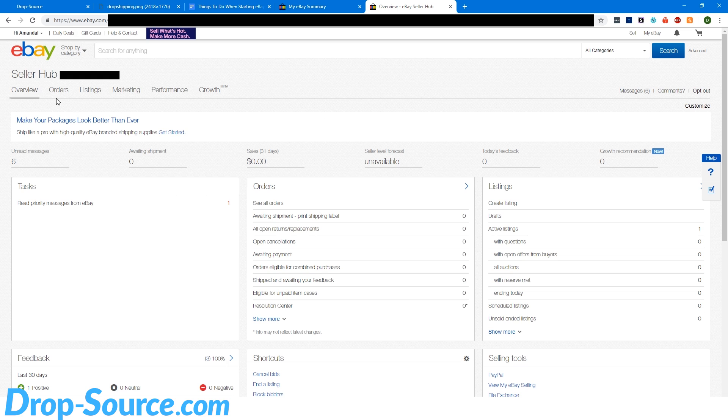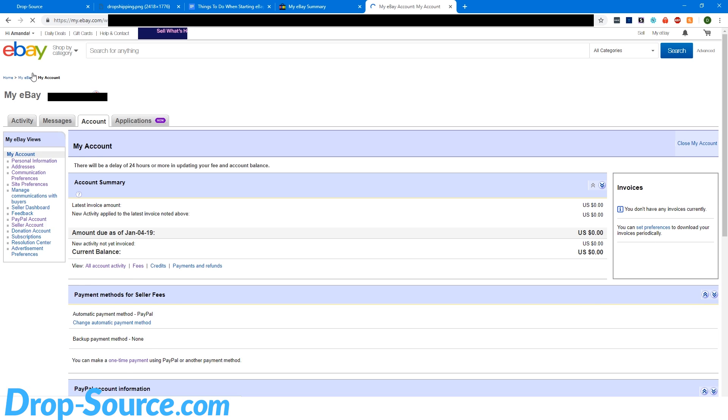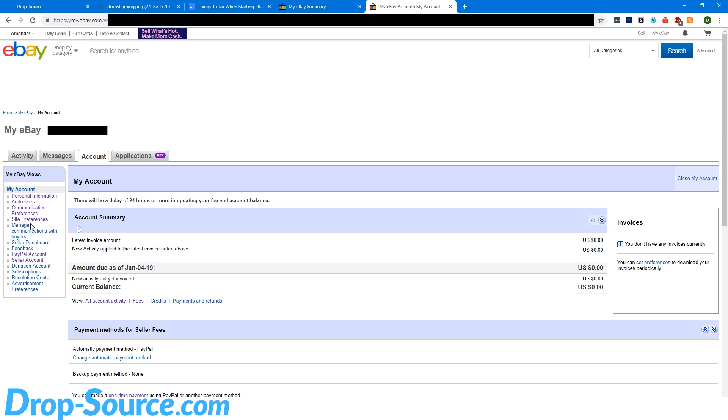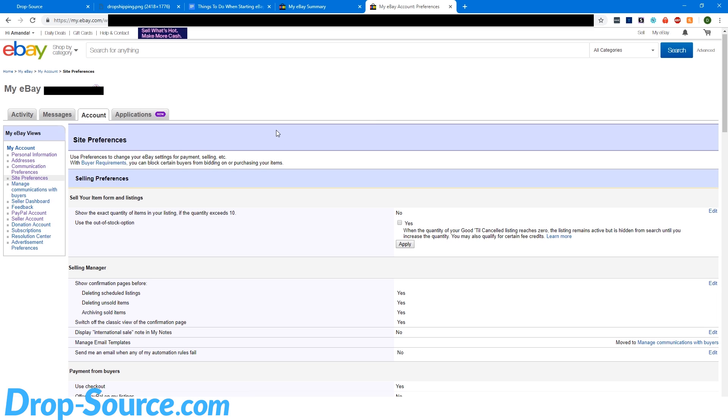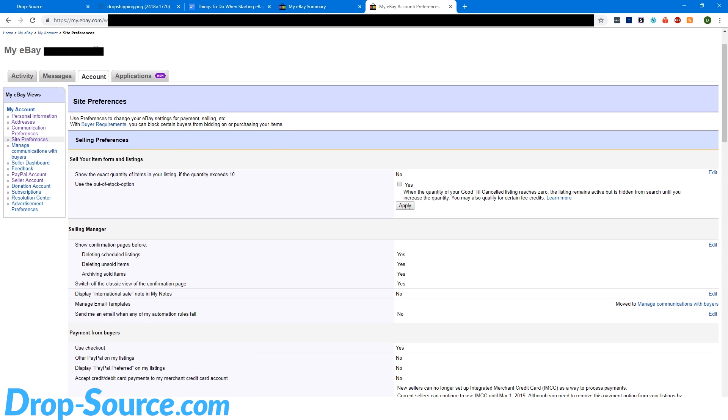Now we have to get to configuring all the settings to be correct for dropshipping. We're going to go to Account Settings, Site Preferences. And then this is the out of stock option. On eBay by default the way that it works is when you are selling something and then you say you have, for example, three available, and then once you are out of stock, your listing automatically ends and just disappears from all of eBay.